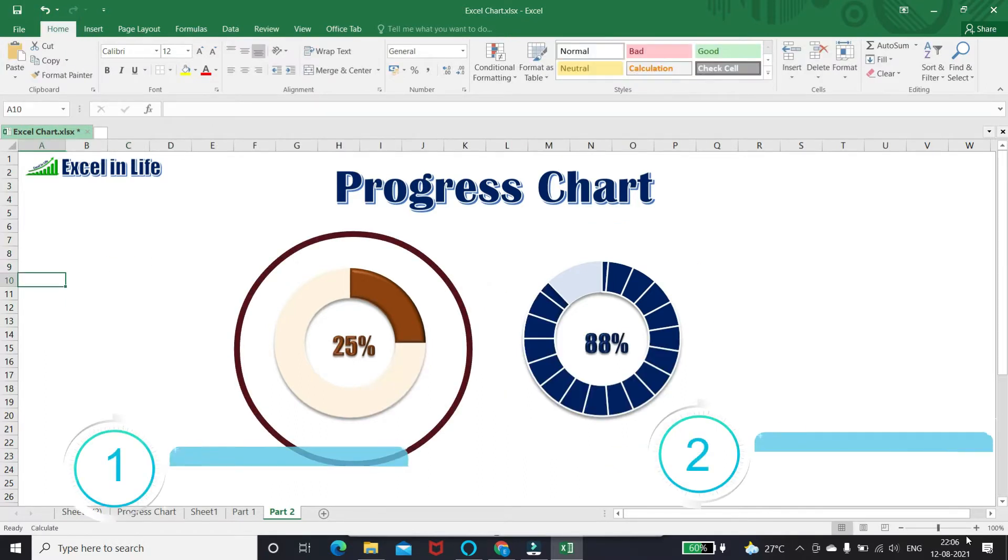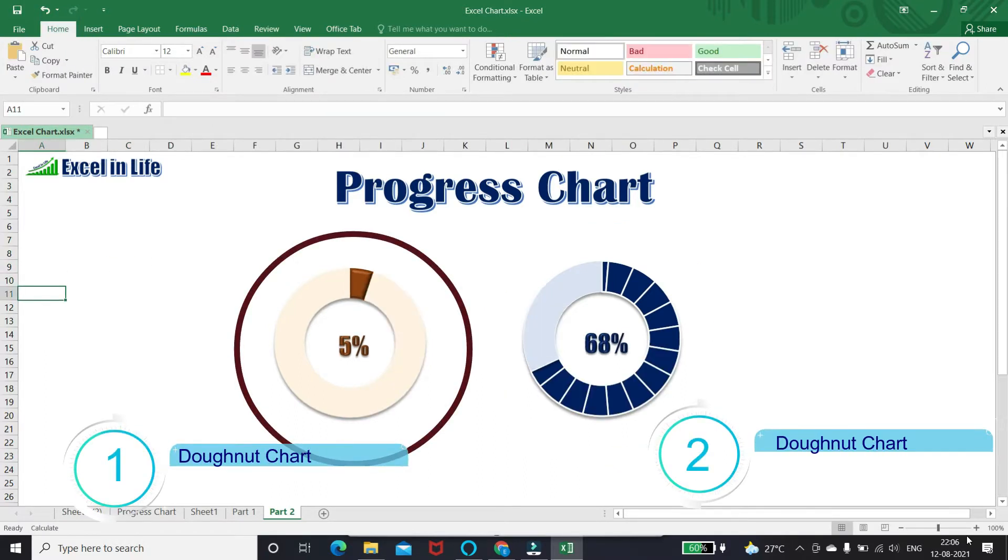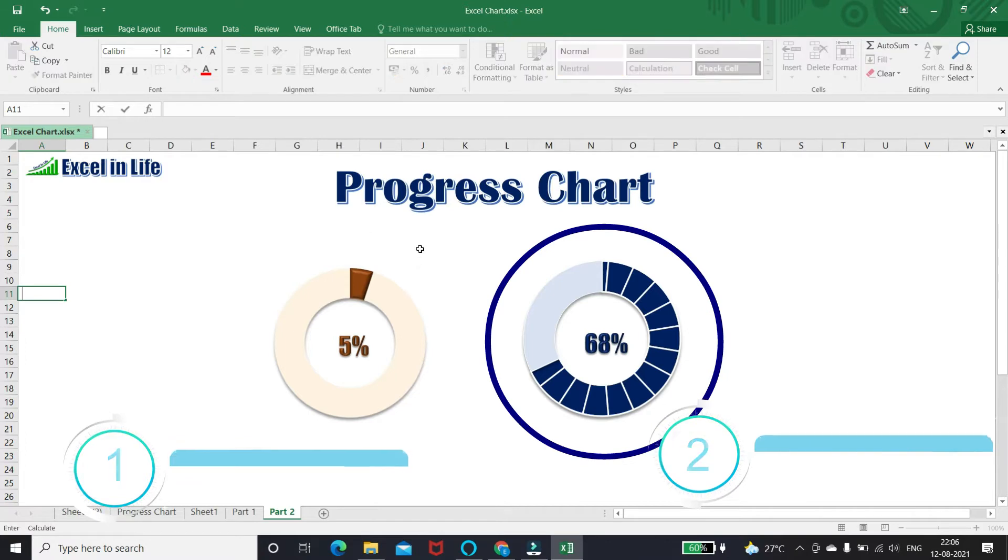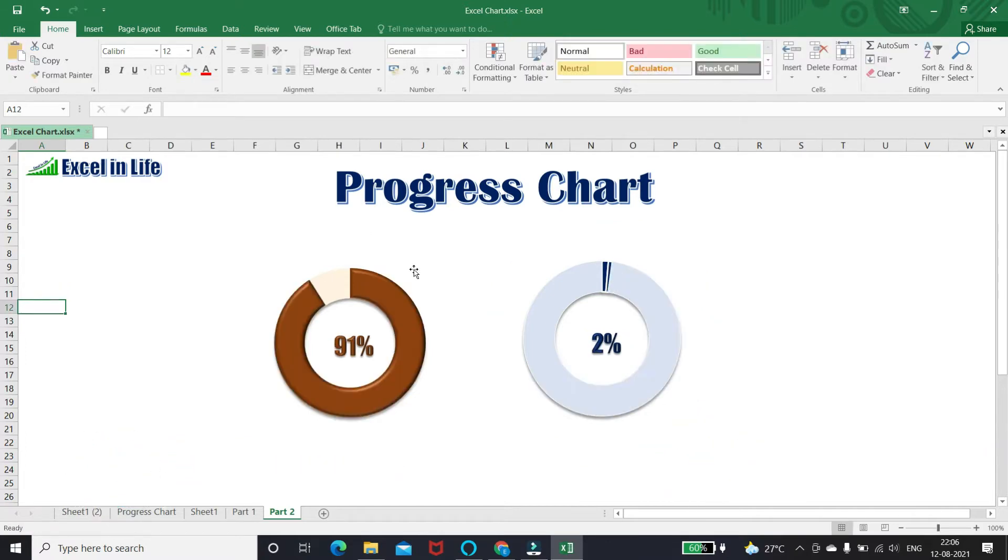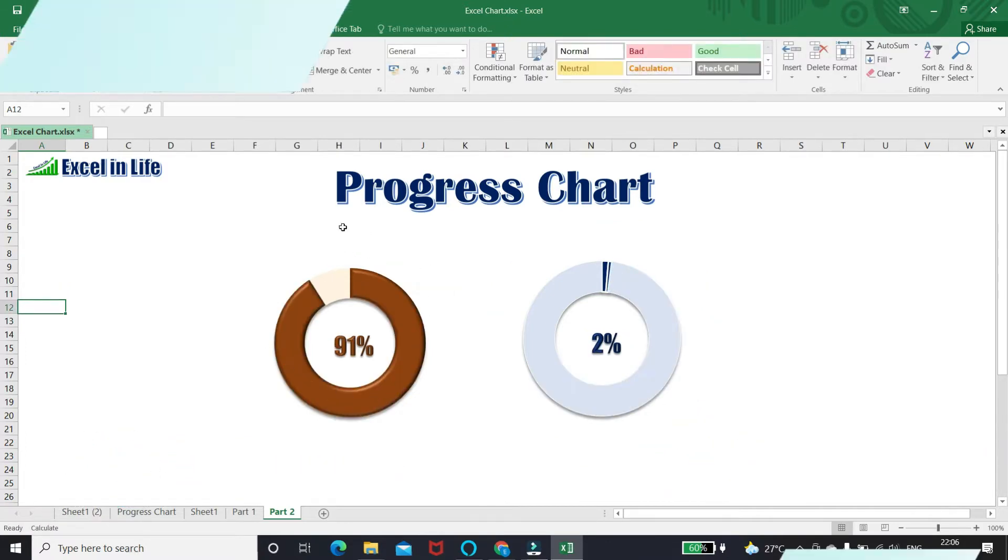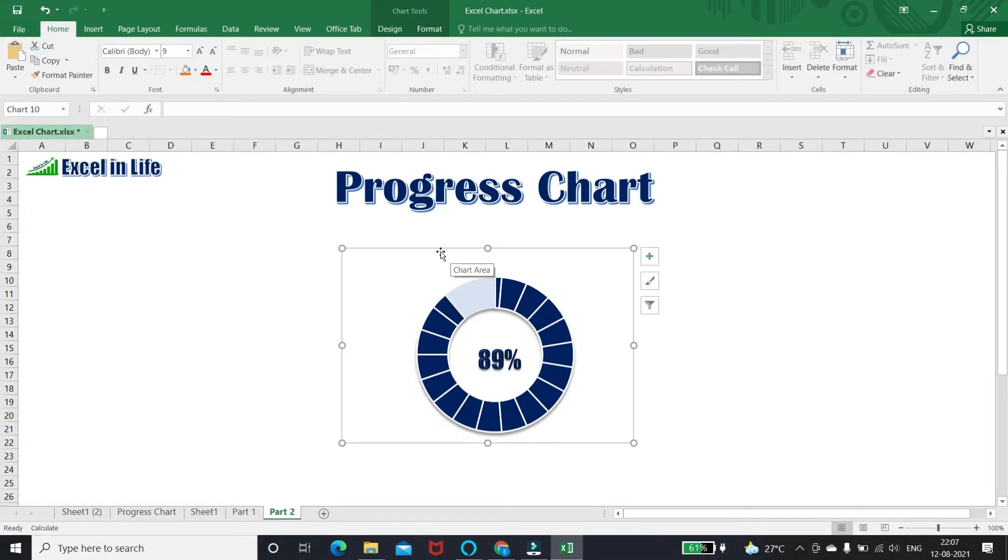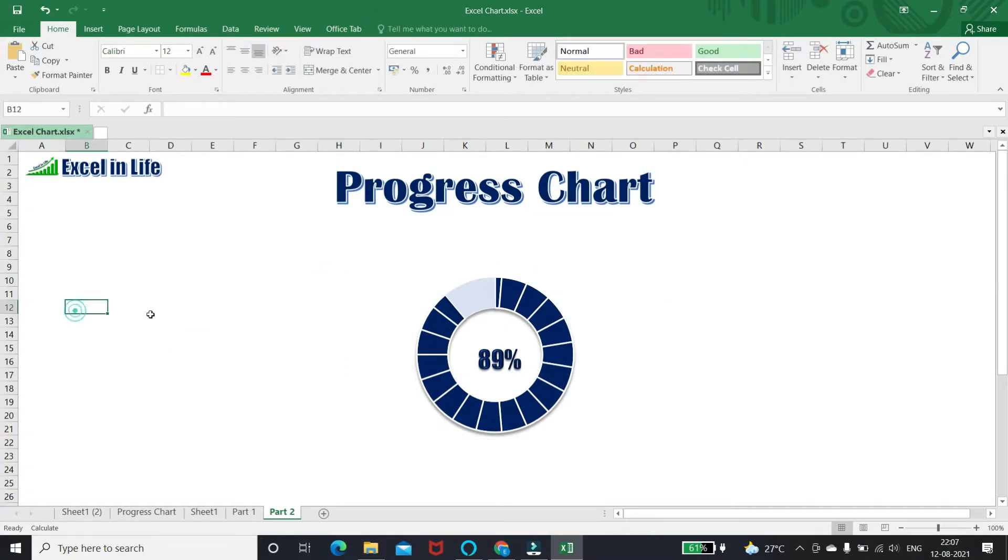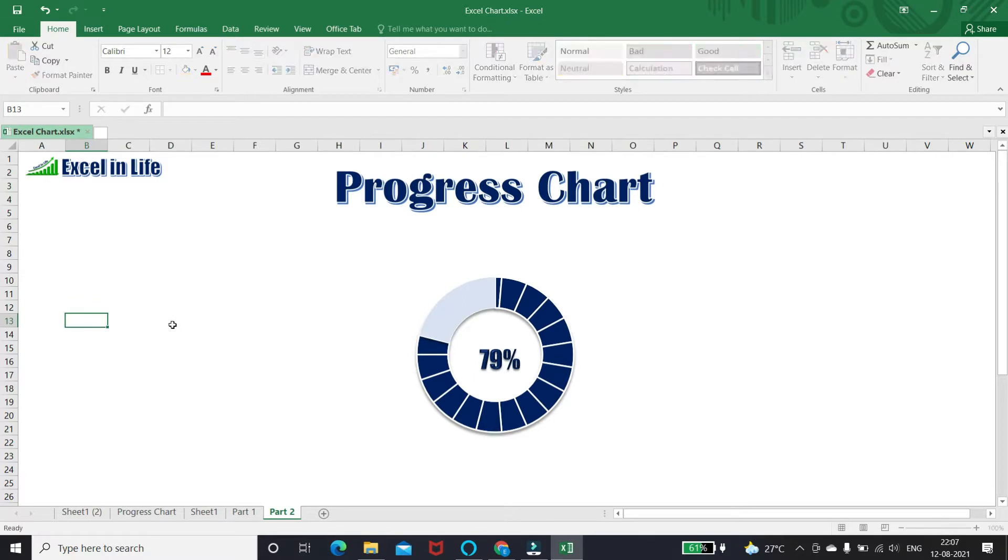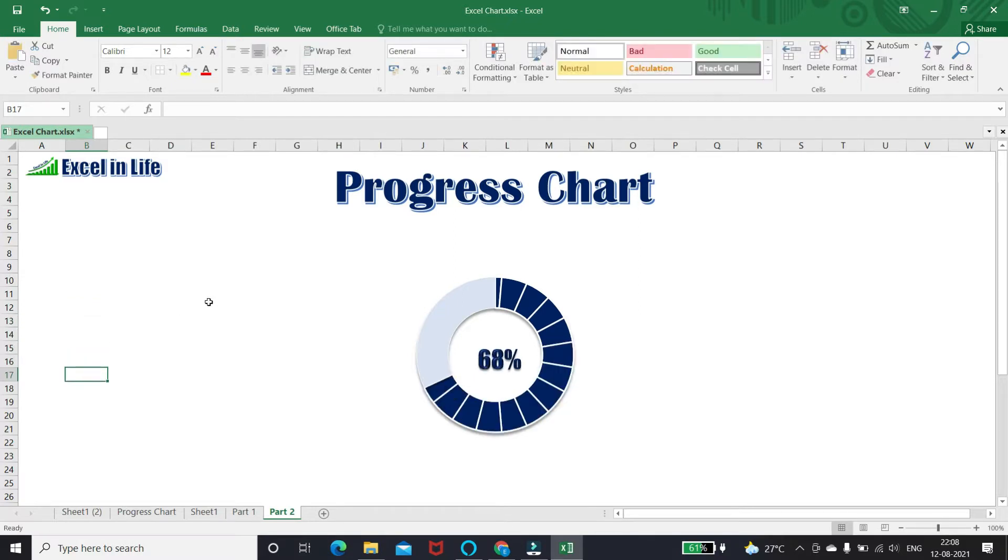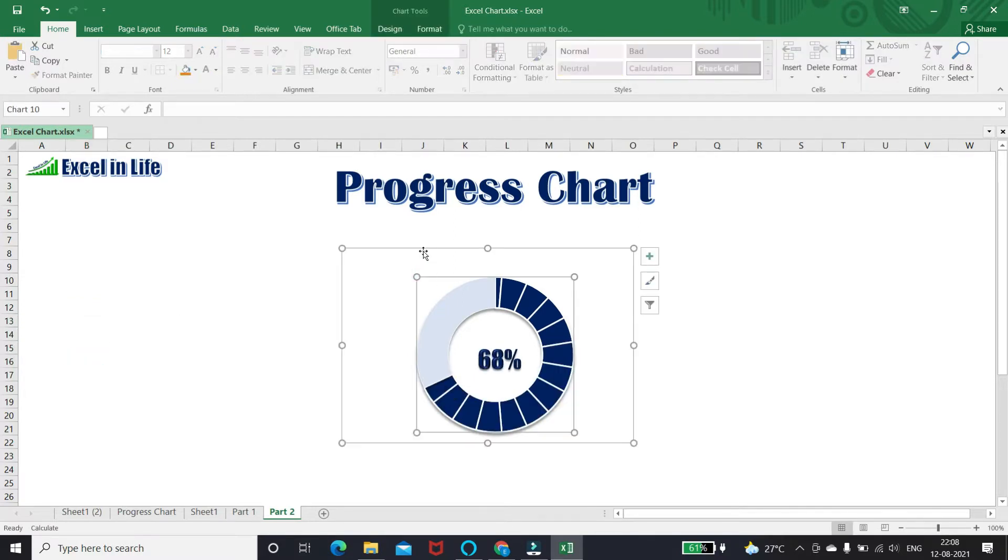This chart is made with two donuts; the previous one is made with one donut chart. We will learn two different methods to make this chart. Please watch this video till the end to know this in detail, so let's start.